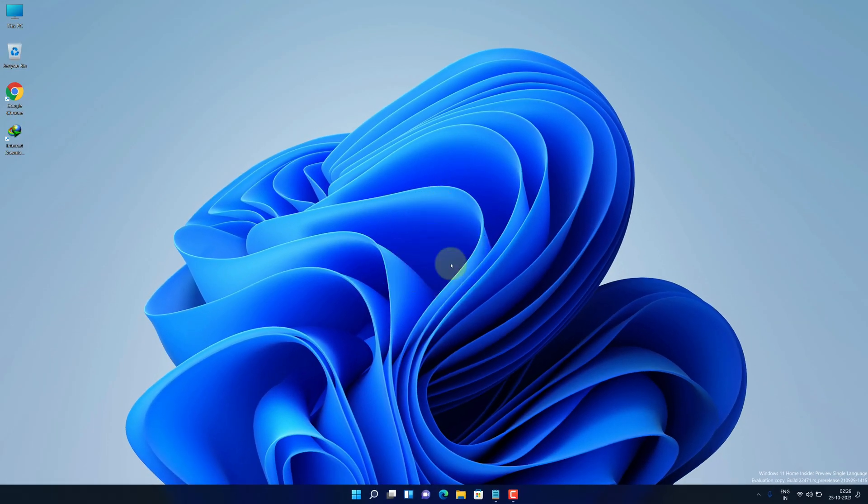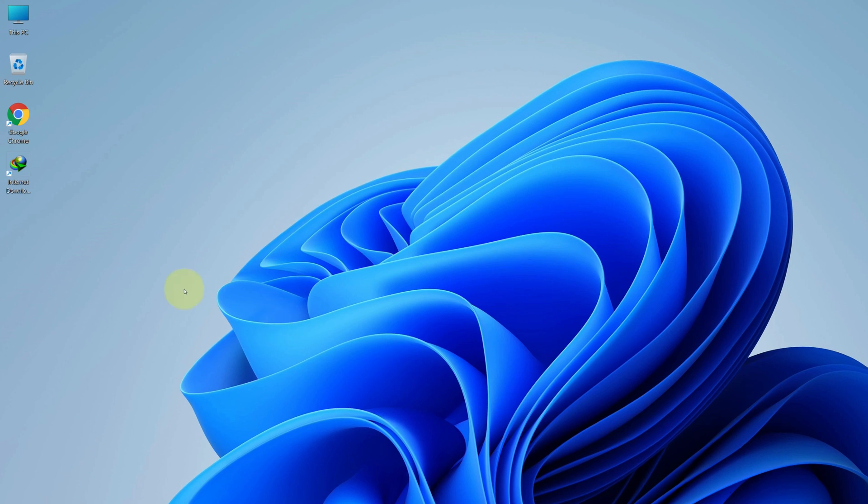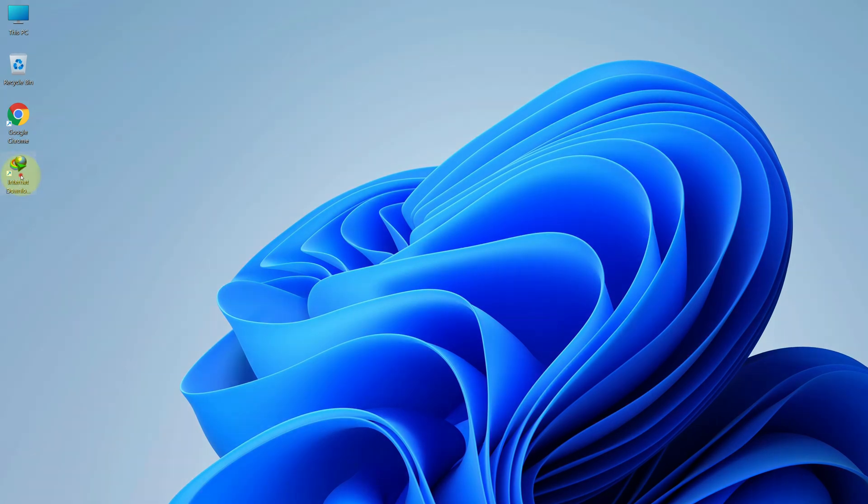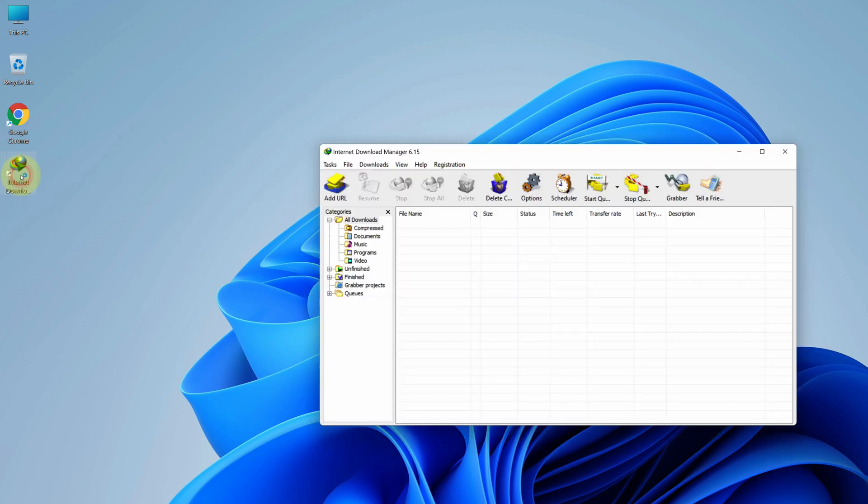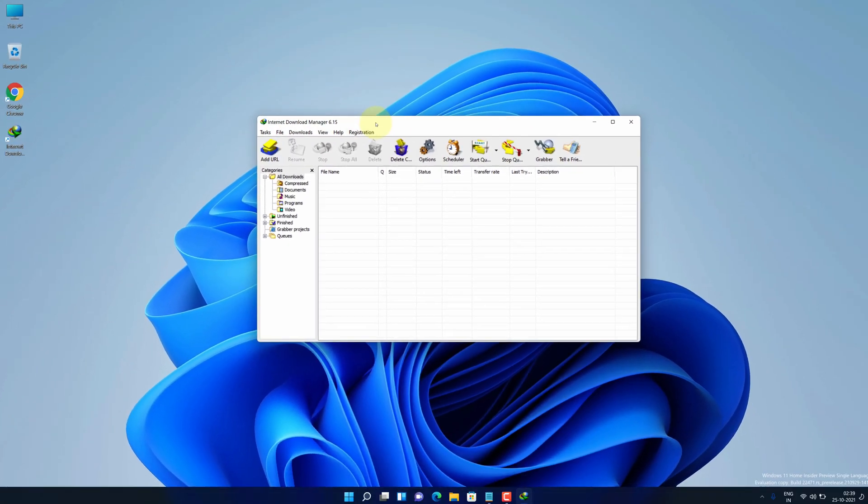Good job. As you can see, we have the latest Internet Download Manager version installed here. Double-click on this icon to open IDM.